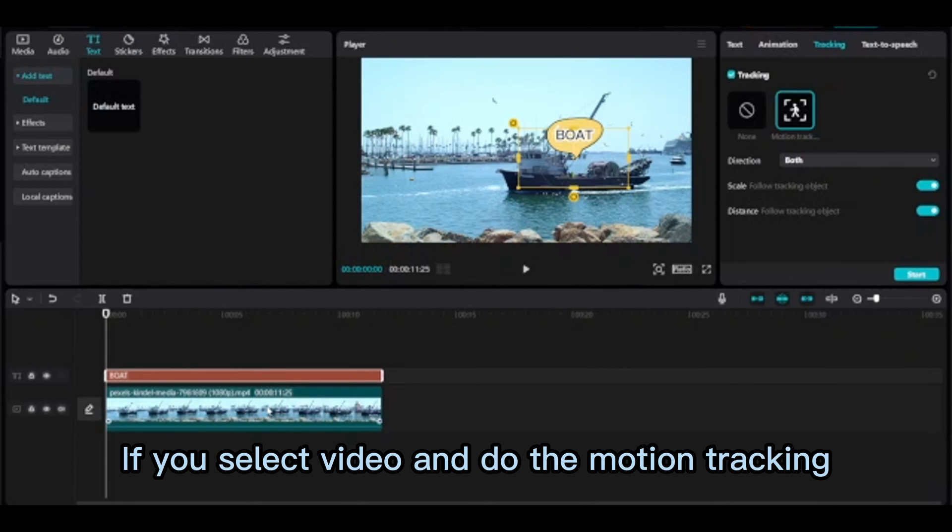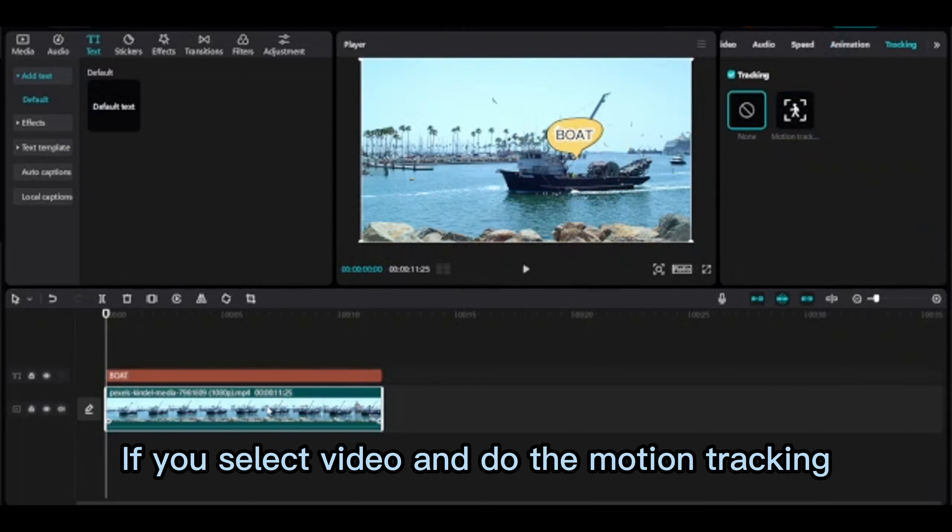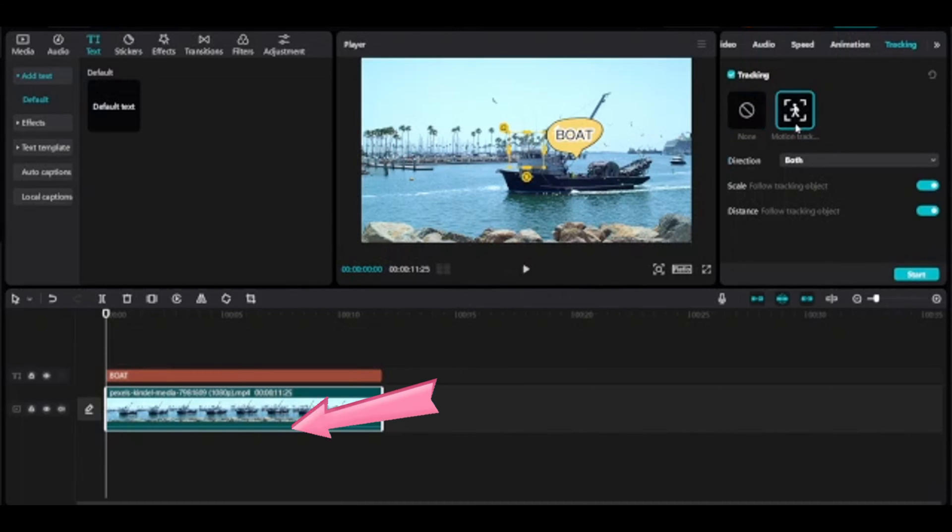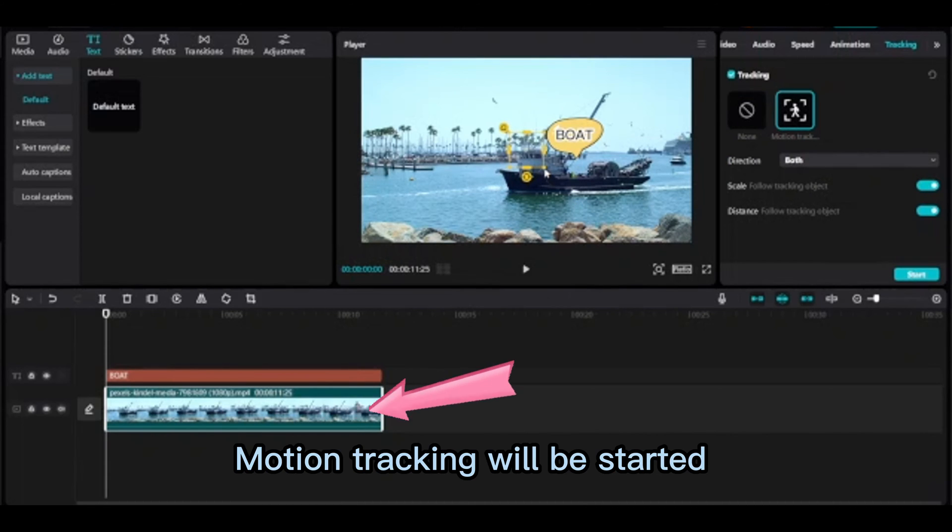If you select video and do the motion tracking, motion tracking will be started.